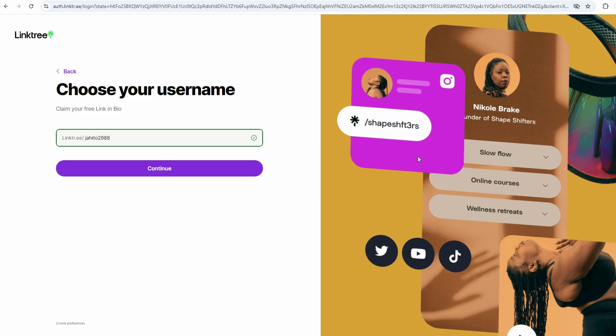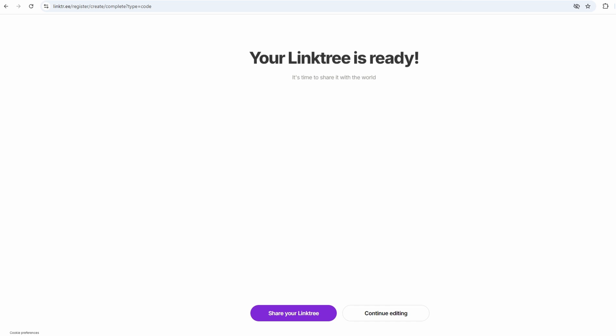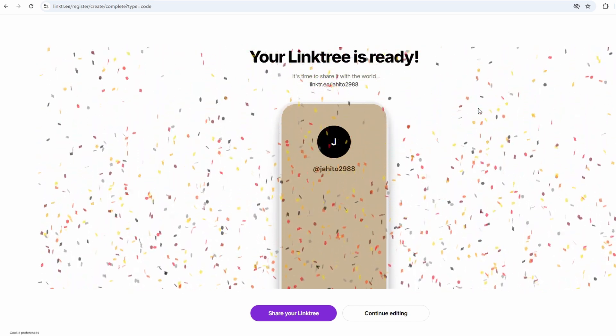Try to keep it simple and unique. You don't want something that's a pain for people to remember or type out. Once you lock that in, you're officially in the game.